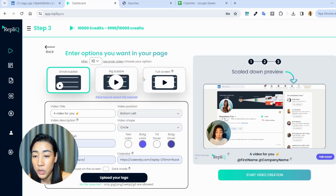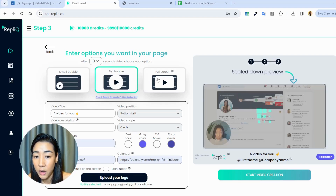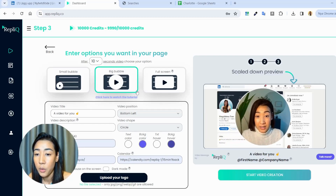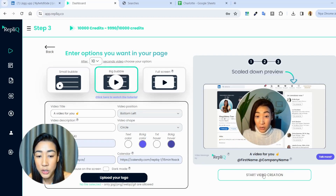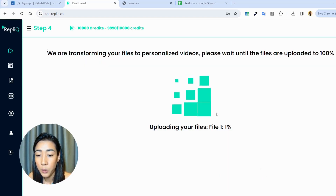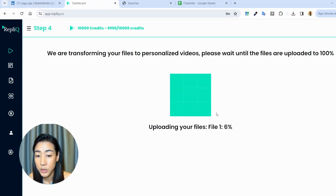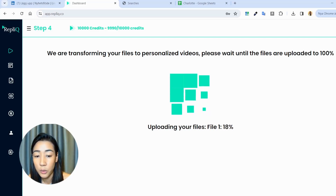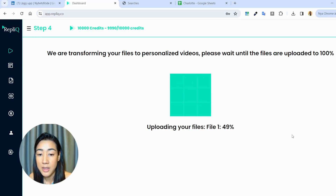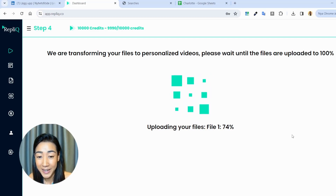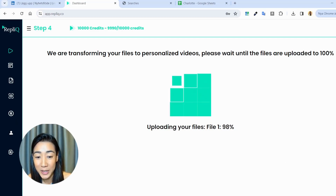You can also add a calendar on the video page to make it easier for the prospect to book a meeting with you if they want. You also have different video options, like a big bubble that pops in the middle or a full-screen option. I'm just going to choose the big bubble and then start the video creation. We wait until we're redirected to the results page — this takes a few minutes to generate all the videos — and then we'll create a campaign in Expandi.